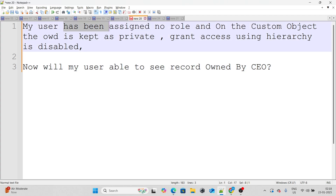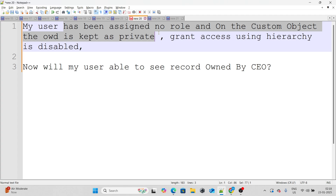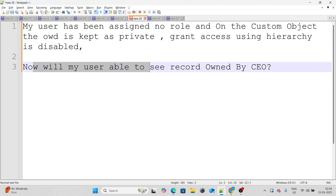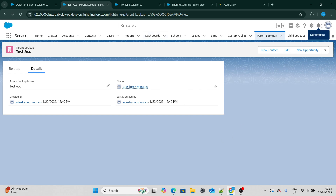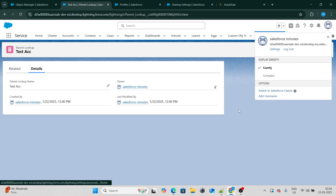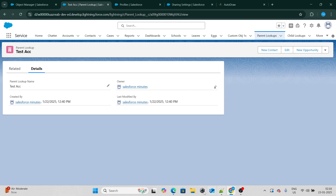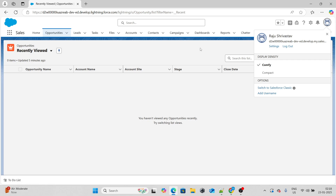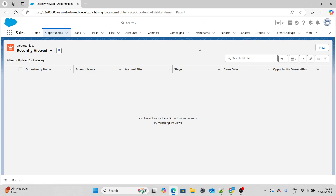The first question: my user has been assigned no role, and on the custom object the OWD is kept as private and grant access using hierarchy has been disabled. Now will my user be able to see the records owned by the CEO? Inside Chrome, I am logged in as the Salesforce in 5 Minutes user who is a CEO, whereas I am logged in as Rajiv Srivast over here who has no role at all.